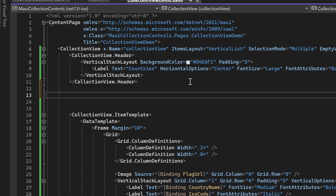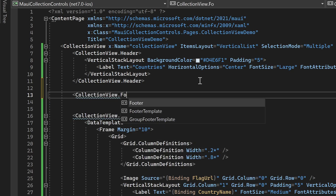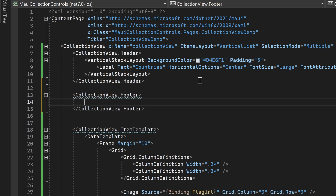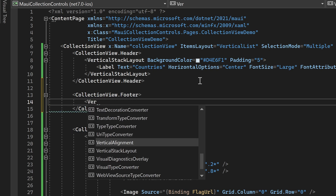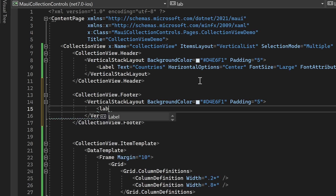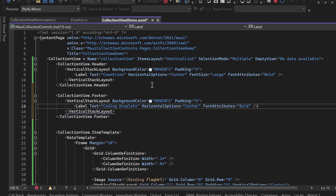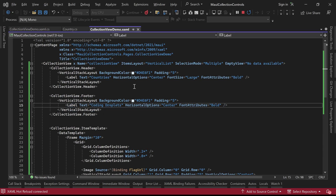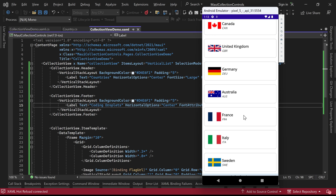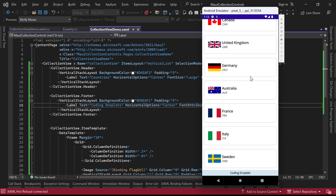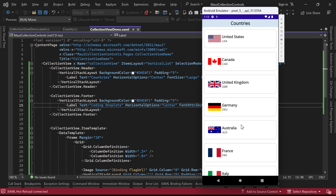Additionally, the Collection View control offers a property called Footer, which allows us to display a custom footer. To demonstrate this feature, we'll place a vertical stack layout inside the Footer property and add a label with the text 'Coding Droplets'. When we run the project and observe the changes in the emulator, you will notice that as you scroll down, the footer labeled 'Coding Droplets' is displayed at the bottom of the Collection View. The footer provides a way to add additional content or information at the end of the Collection View, enriching the overall user experience.